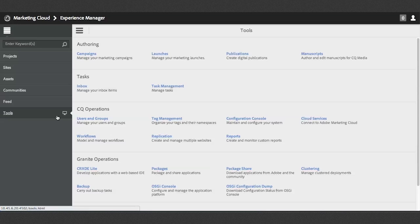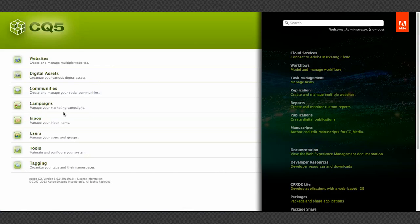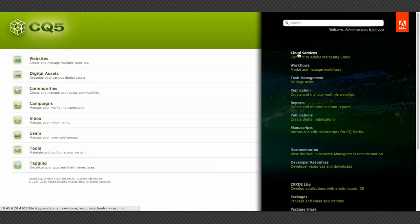But if we click on the icon, you can see it opens up a new tab in my browser to show us the old CQ list of admin options. So here is CRX to eLite. Here is where I do replication. Here's where I get to see our cloud services, et cetera.